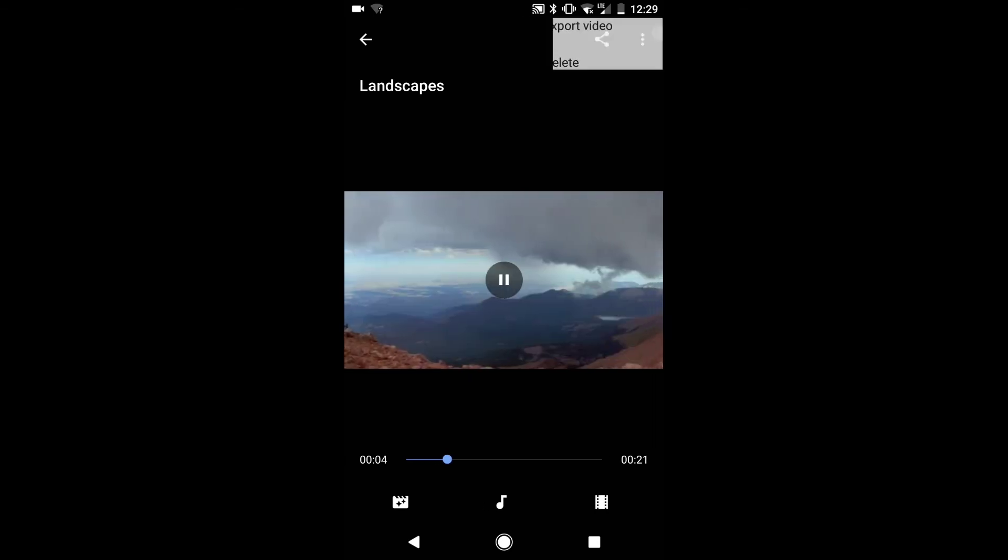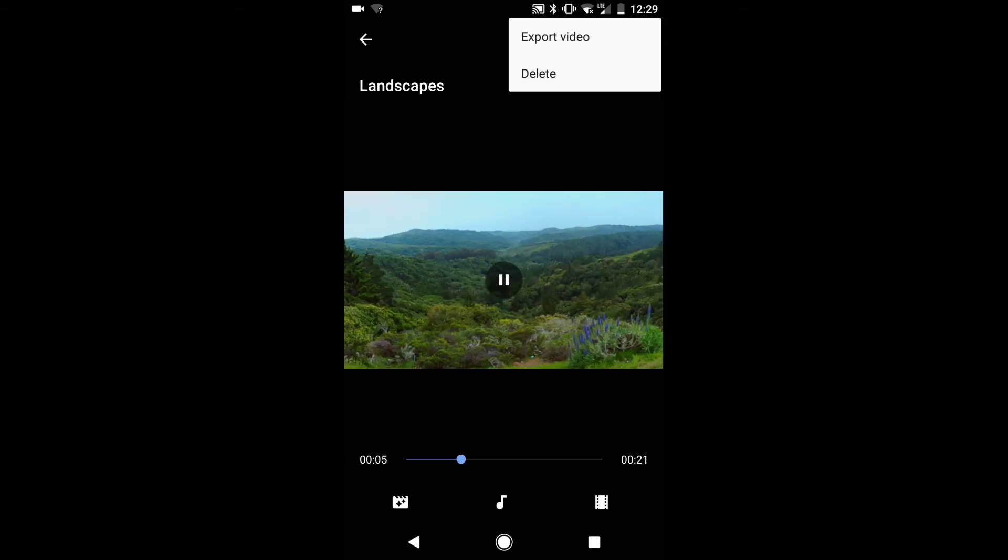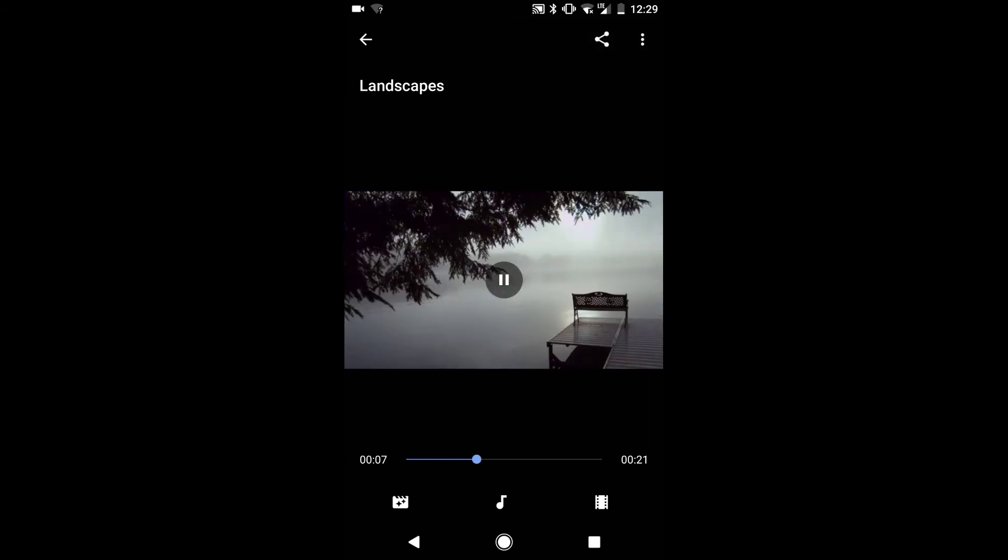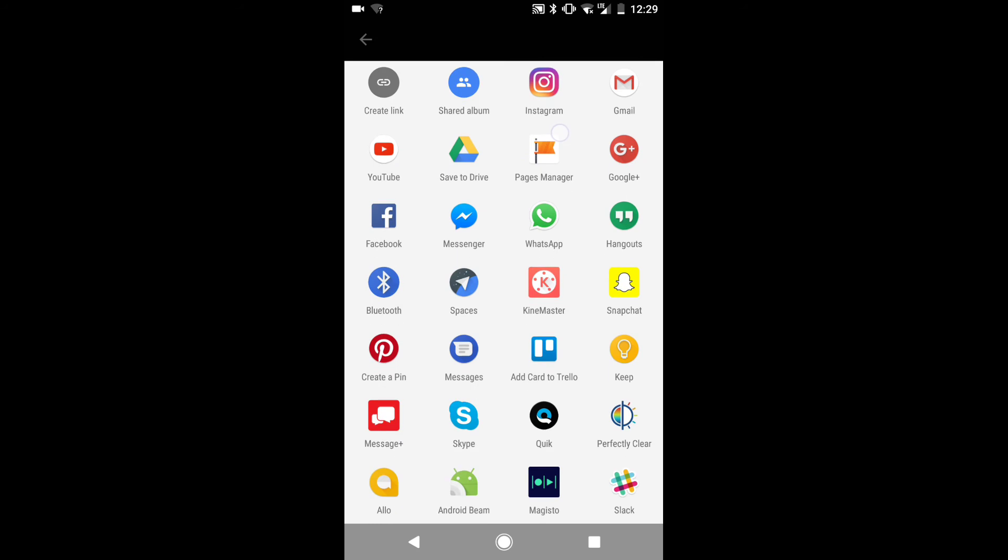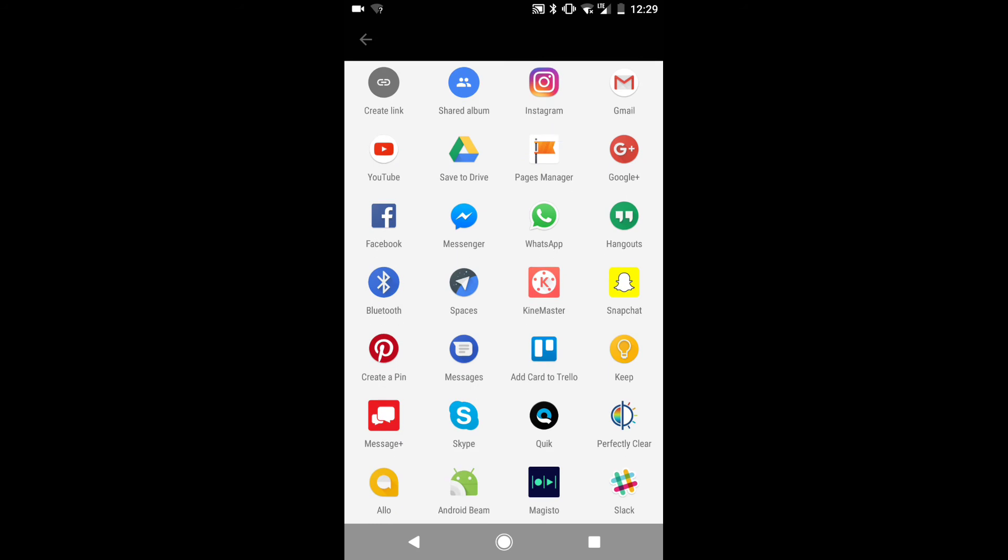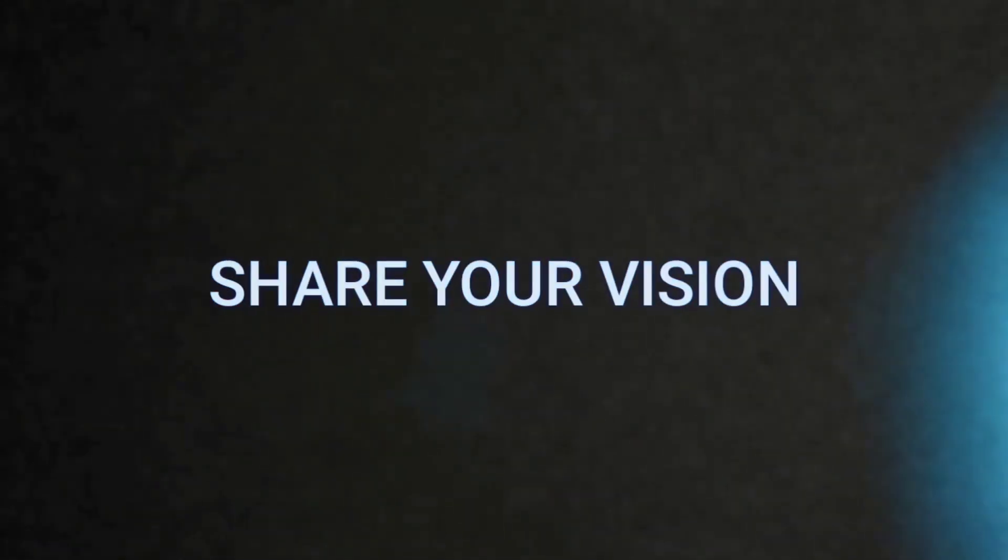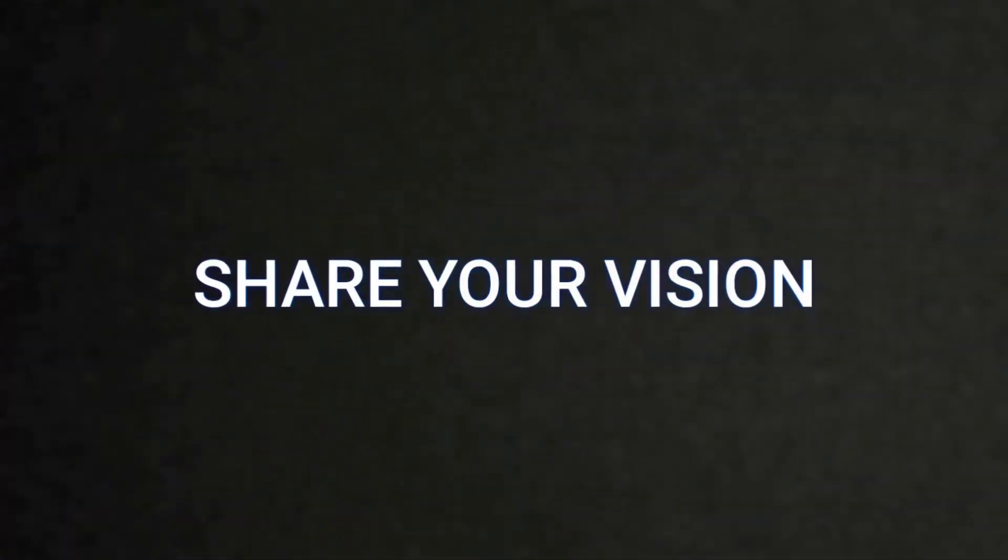When you're finished with your movie, you can export the video to save it to your phone or share it with your favorite social media app. Please let me know in the comments what apps you are using to make videos. And if you liked this tutorial, don't forget to subscribe.